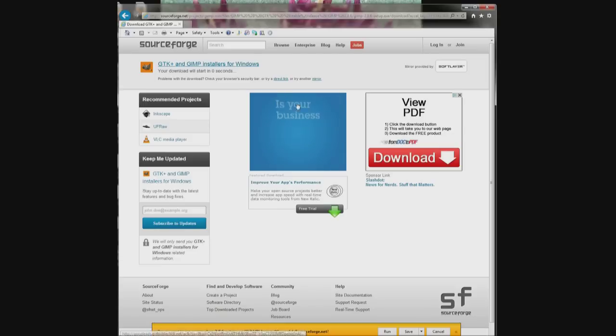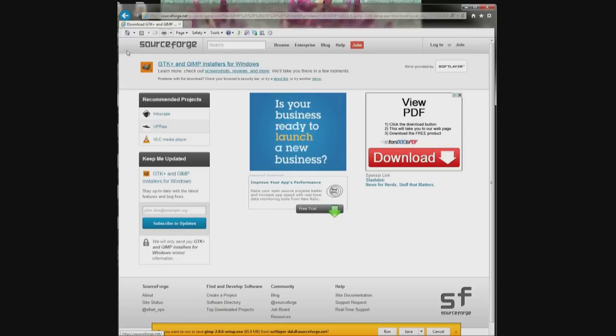So you come up here and there's no tools thing or this whole bar isn't here. It's missing.